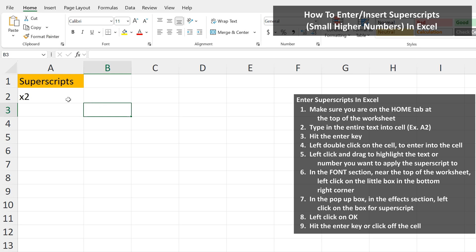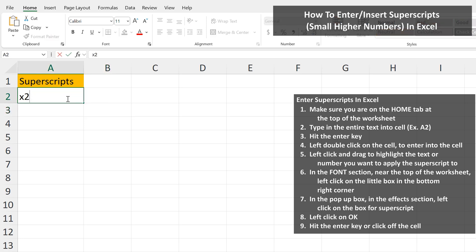From here, left double-click on the cell to get into the cell, then left-click and highlight the letter or number you want to be a superscript, as you see here.